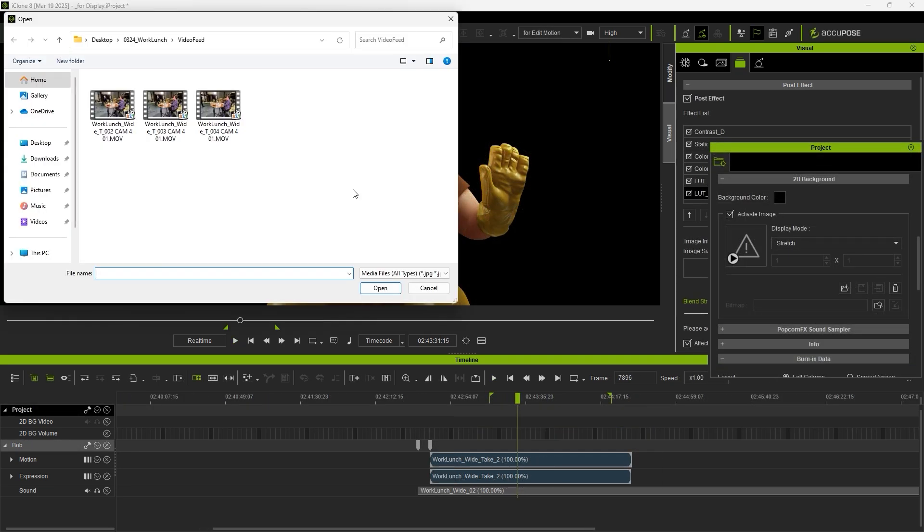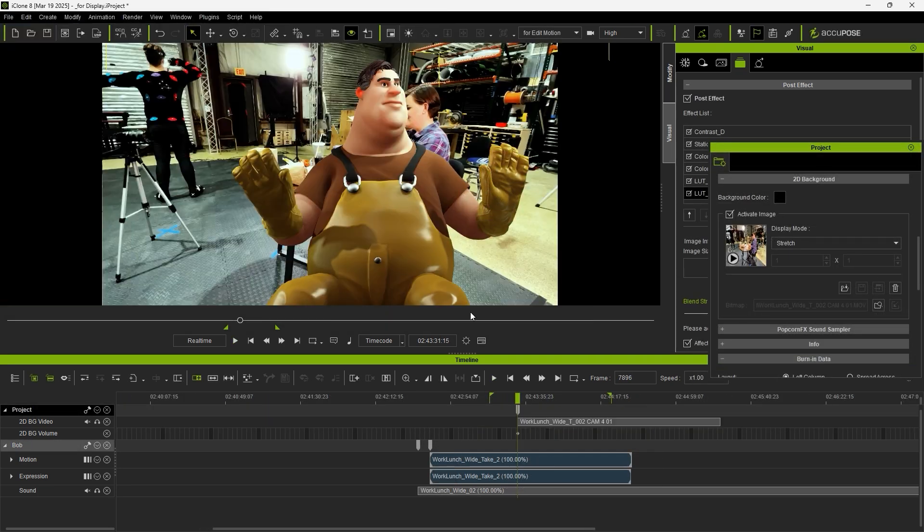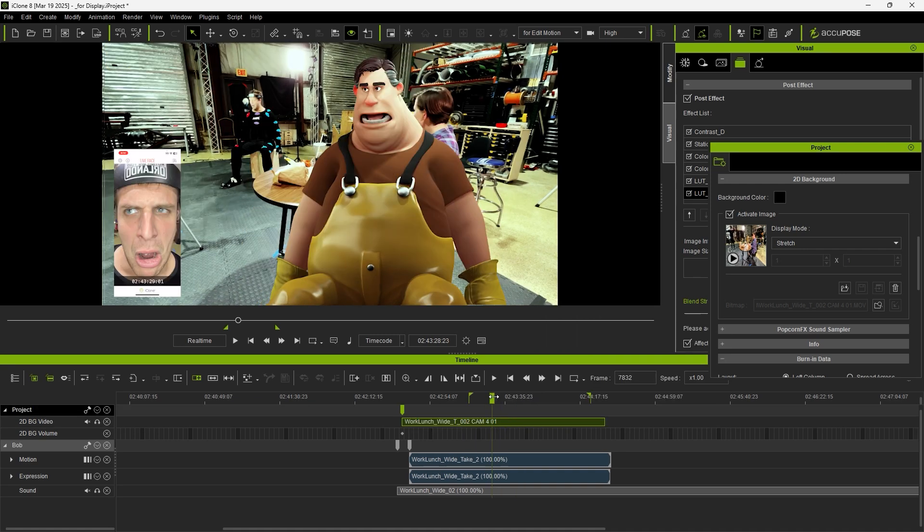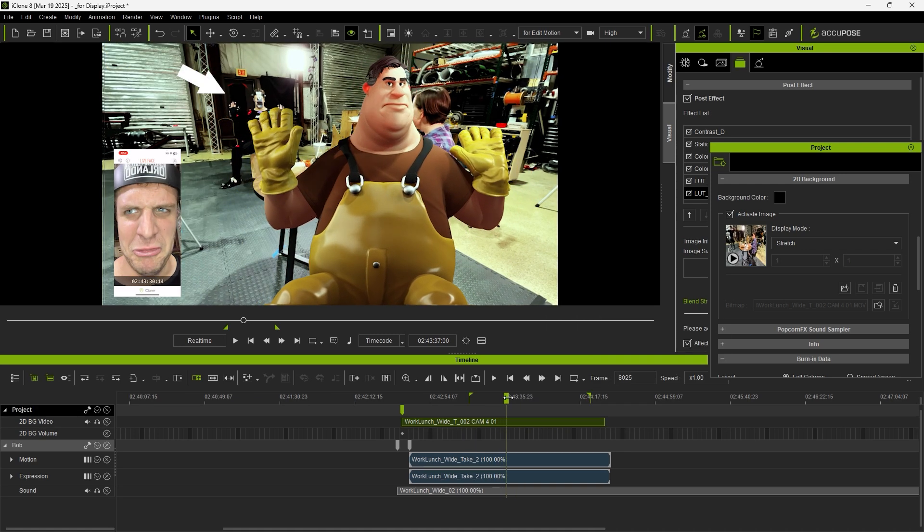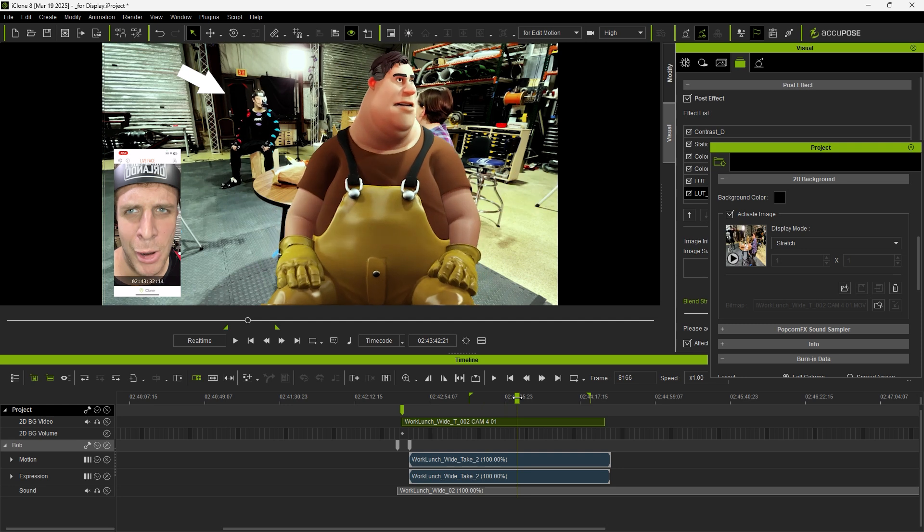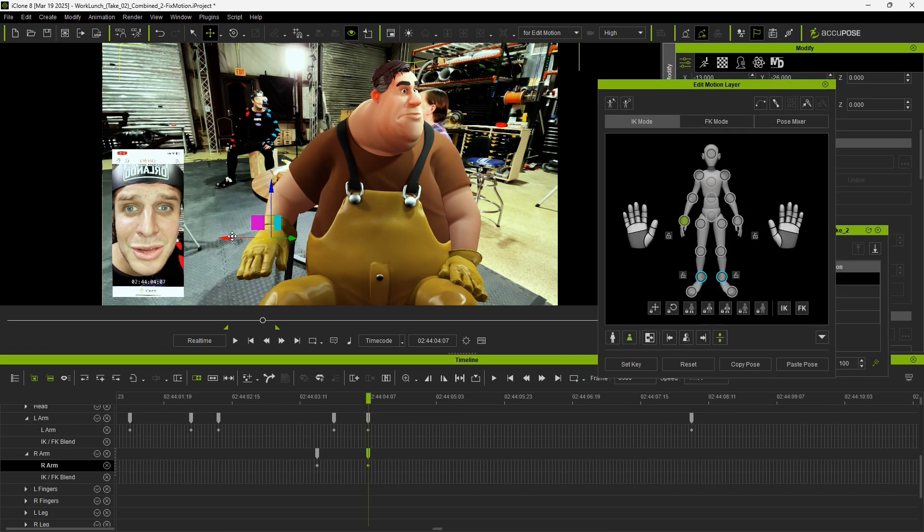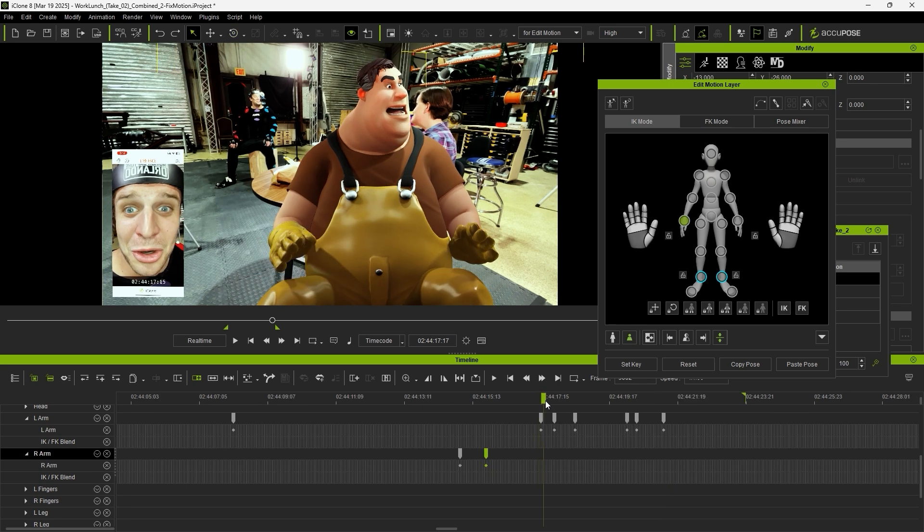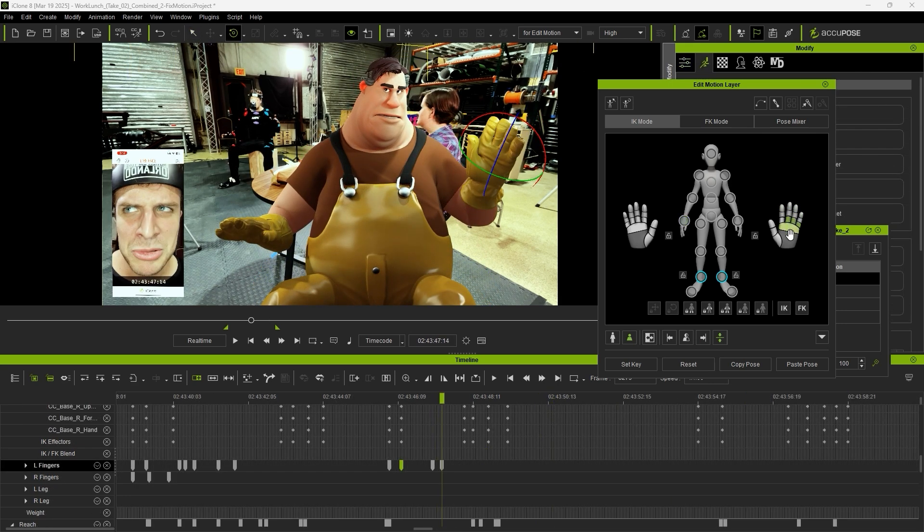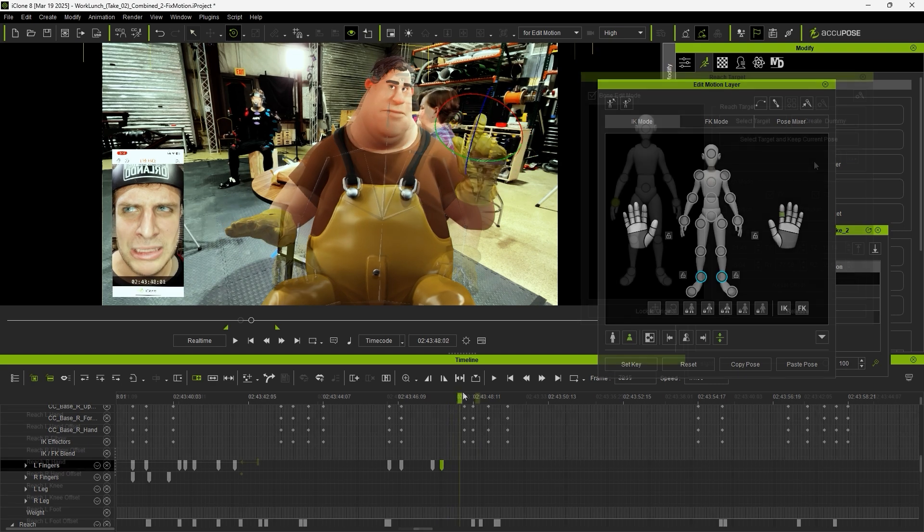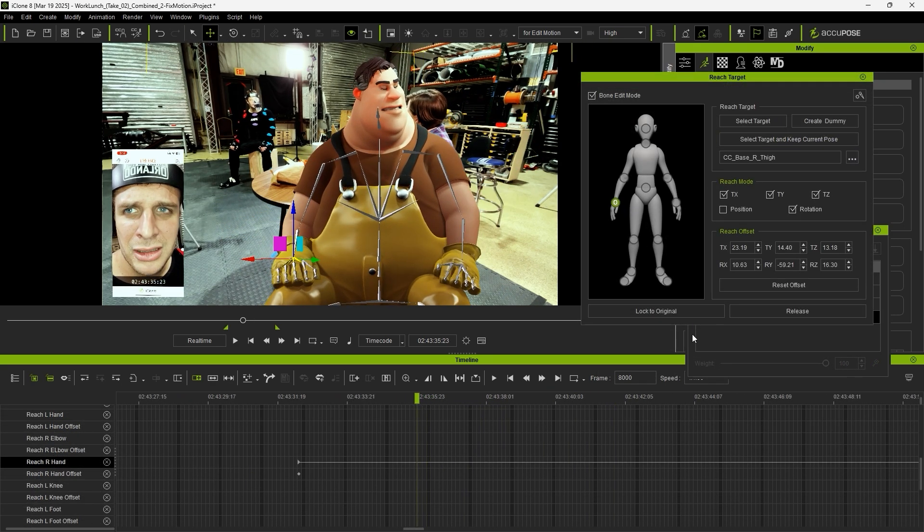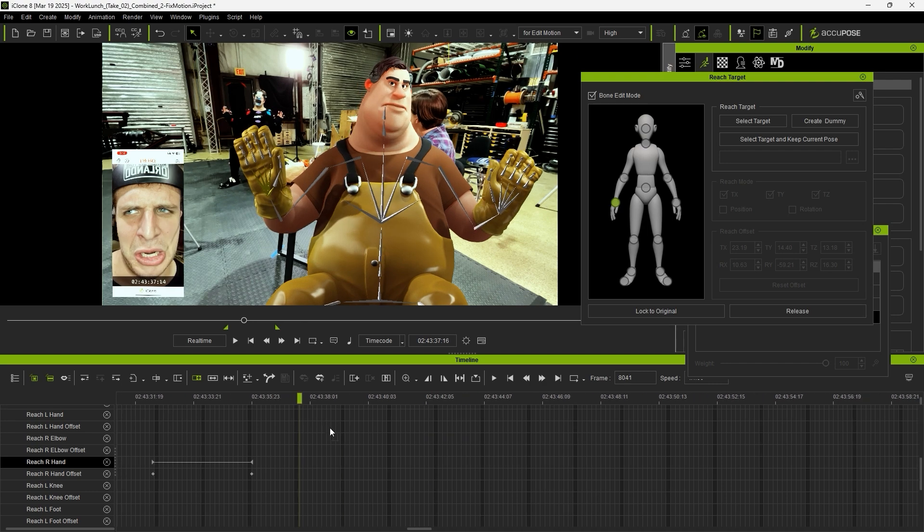Next, we can bring in another angle for the background. Then use Align Clip to Embedded Timecode to snap it to the right time frame. This allows us to compare the recorded animation with the character's animation. Then, we'll use the Edit Motion Layer panel to adjust the character's hands and add details to the finger motions. Use Reach Target to place the hand on the thighs and prevent it from intersecting with the leg geometry.